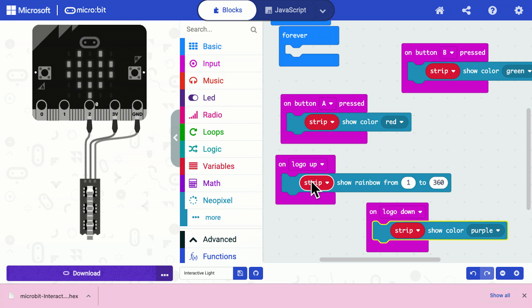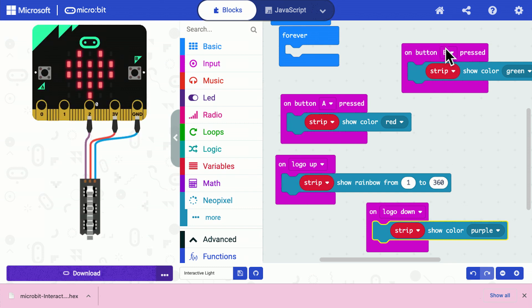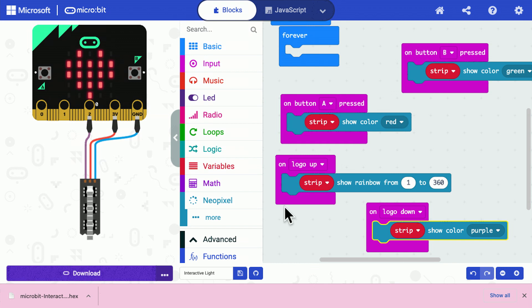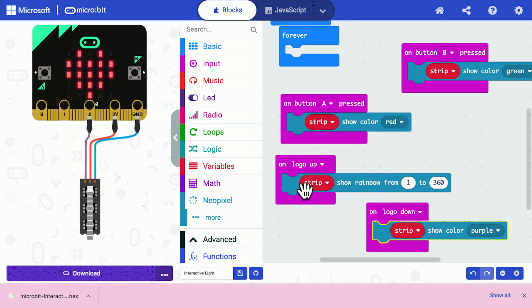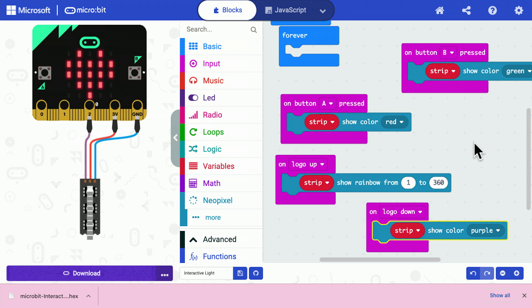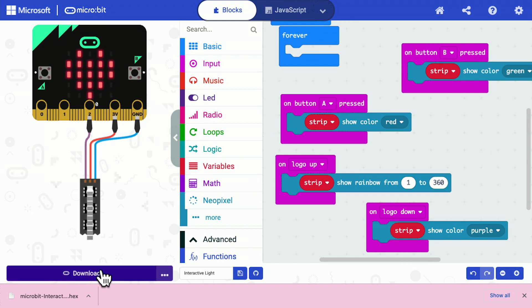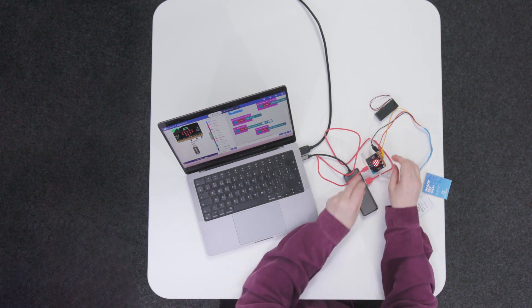And in here, I'm going to choose show color and I'm going to choose purple. So now I have a program. When the A button's pressed, it goes red. When the B button's pressed, it goes green. When the logo is facing up, it goes rainbow. And when the logo is down, it goes purple. So a lot of different things happen. So send the program down and we'll see what happens when we move the microbit around.